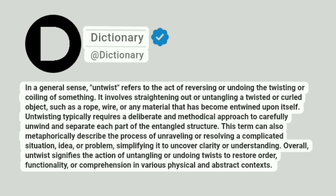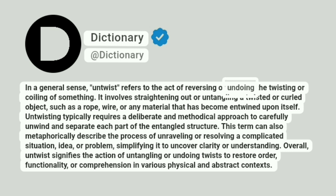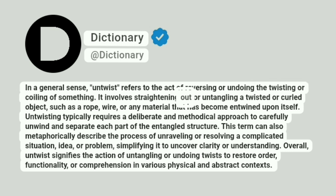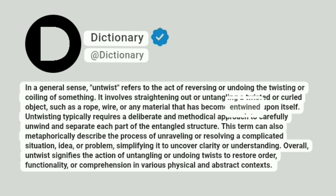Dictionary. Addictionary. In a general sense, untwist refers to the act of reversing or undoing the twisting or coiling of something. It involves straightening out or disentangling a twisted or curled object, such as a rope, wire, or any material that has become entwined upon itself.